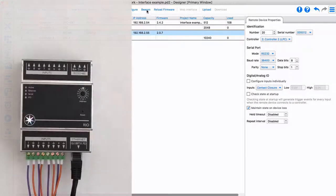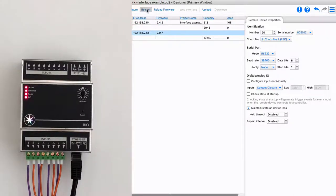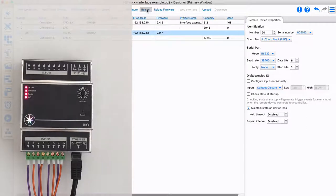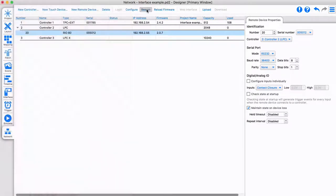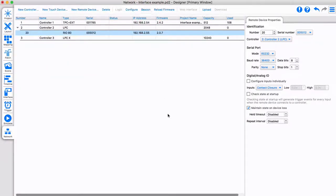If you want to identify a physical controller or remote device from the software, you can use the beacon function. This will make the LEDs on the controller or remote device flash, making it easy to correctly identify it in designer software.